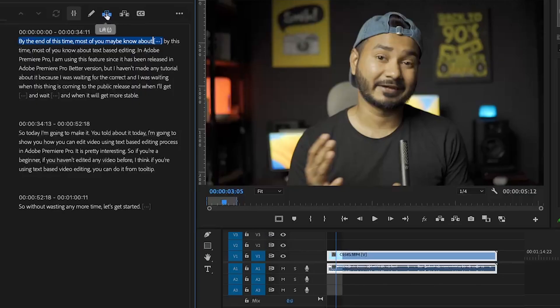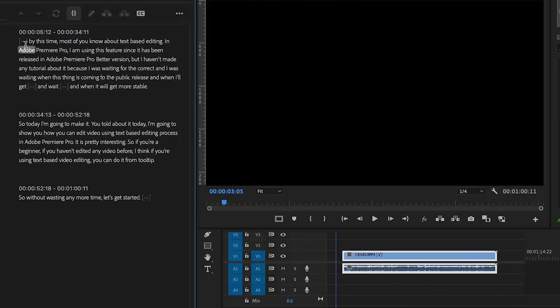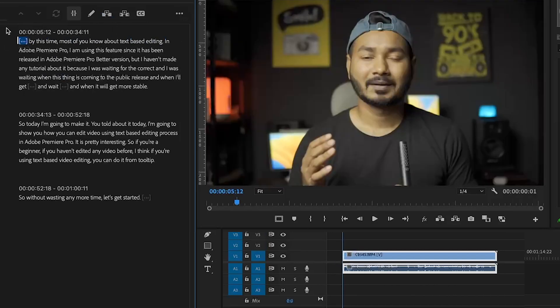By this time most of you know about text-based editing in Adobe Premiere Pro. I am using this feature since it has been released in Adobe Premiere Pro beta version, but I haven't made any tutorial about it because I was waiting for the correct time — waiting when this thing is coming to the public release and when it will get more stable.